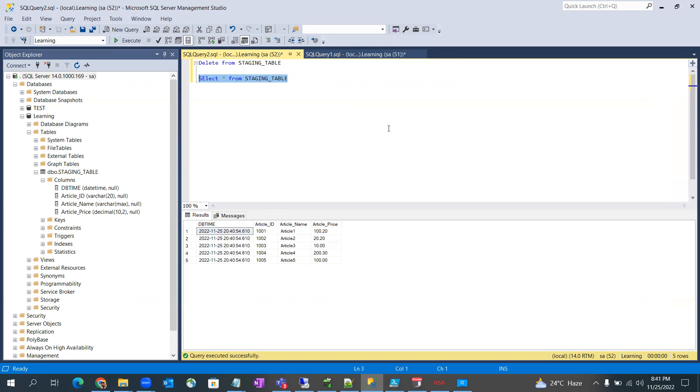So this is the way to run the BCP command to get the data from the text file to the SQL Server database table. Thank you, happy learning.